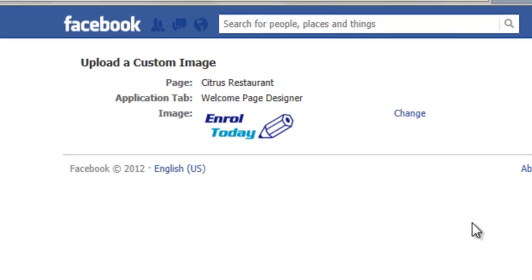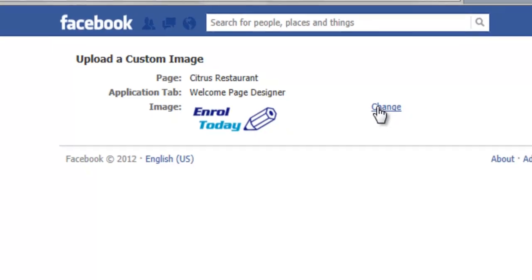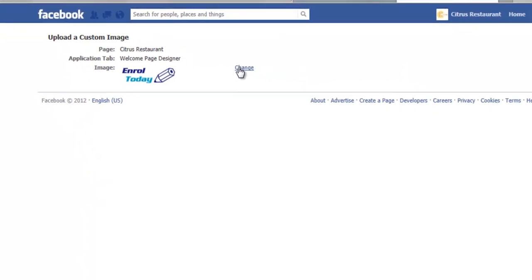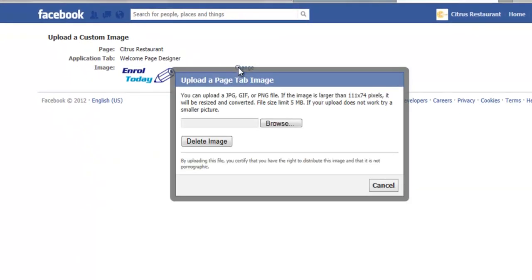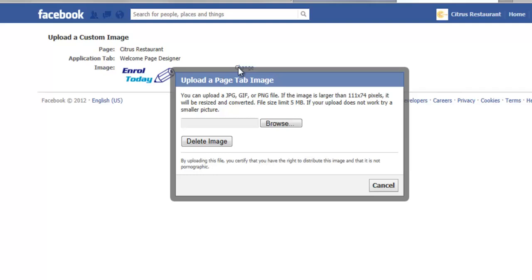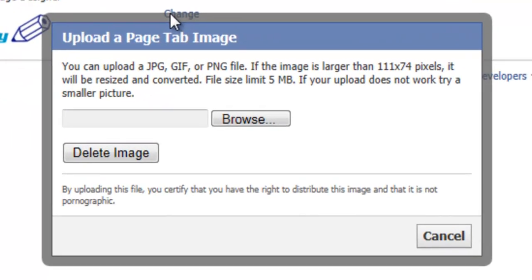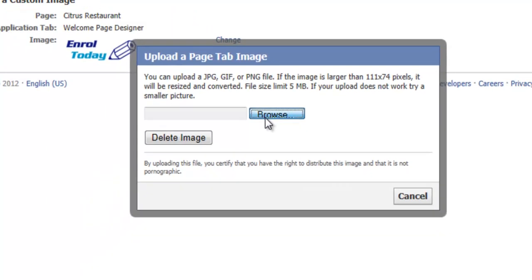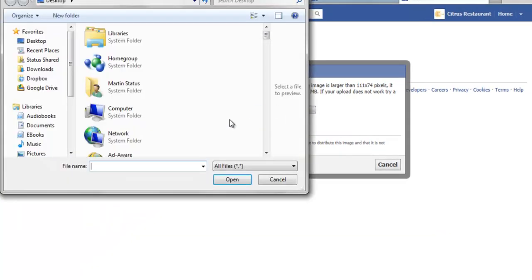And on the right hand side we see change, click that and we get a new dialog box. The new dialog box tells us once again that the image size is limited to 111 pixels by 74, so if you upload a larger image it will be resized and converted. Also note that the file size limit is 5 megabytes. Now choose the image that we wish to add.